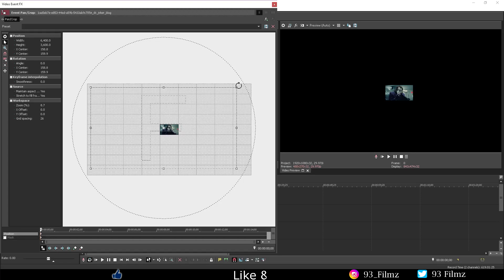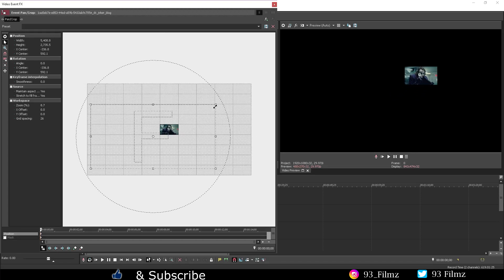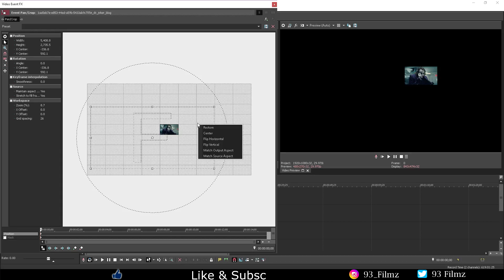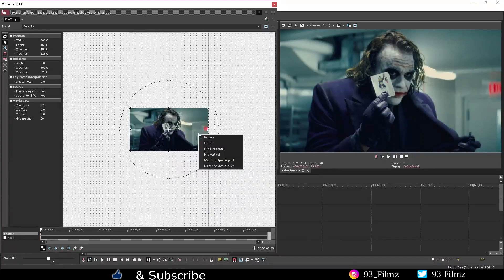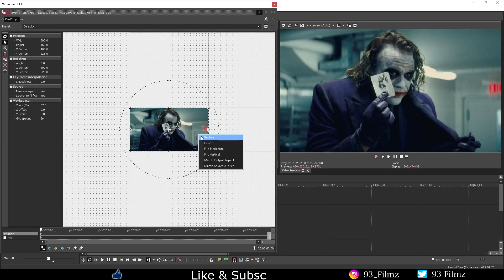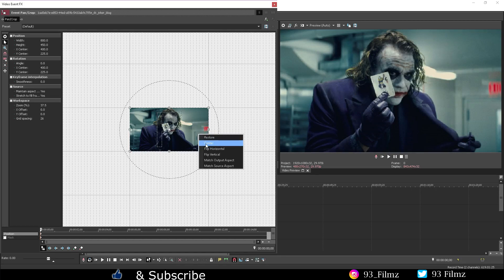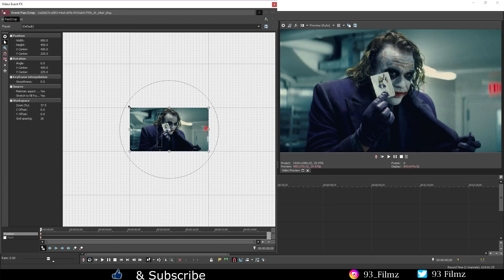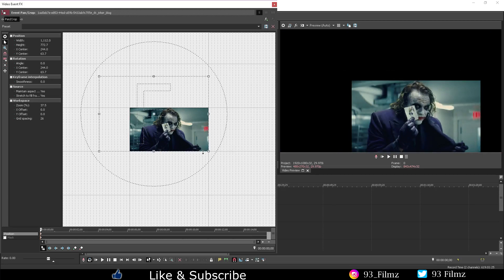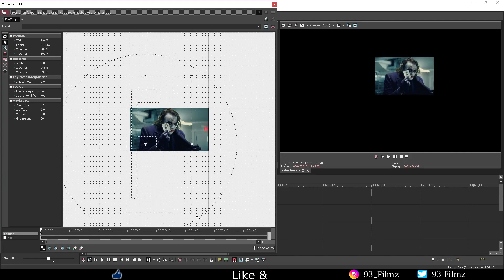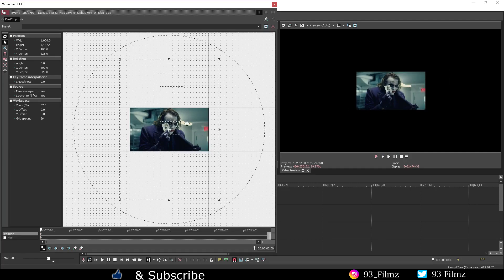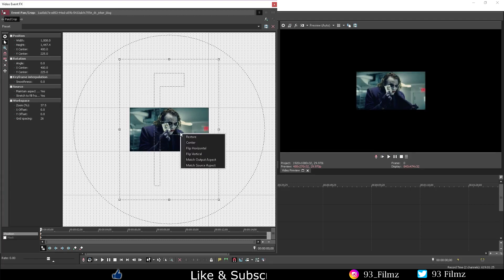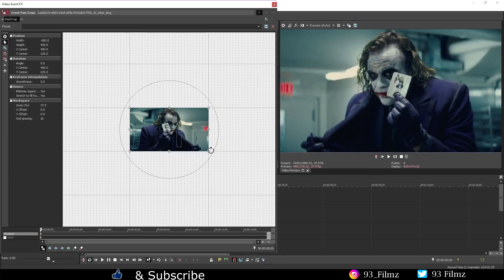Instead of dragging the lens all the way back to normal you can just right click and hit restore, which brings me to what I want to show you guys next. You have six right click options. You already saw what the restore option did, then let me show you what the center does. Basically it will always put the image inside the middle of the lens window.